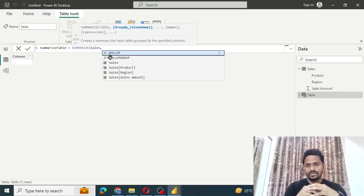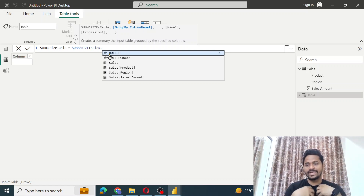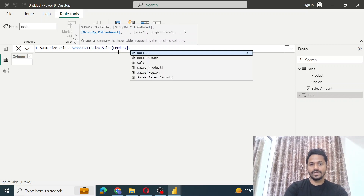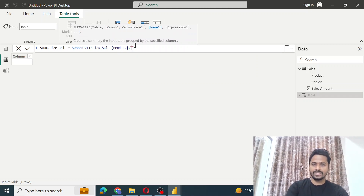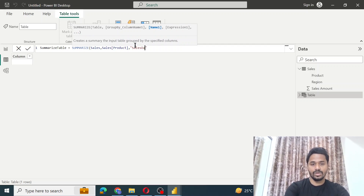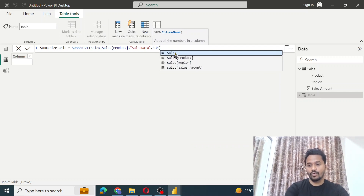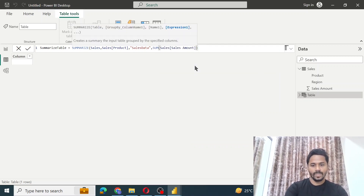The SUMMARIZE function summarizes the table data. I want to summarize based on product, so I'll select product, then comma. I just want one group-by column. For the new column, let's name it 'sales data', comma, and the expression — I want to do a SUM of the sales amount. Then close the bracket.